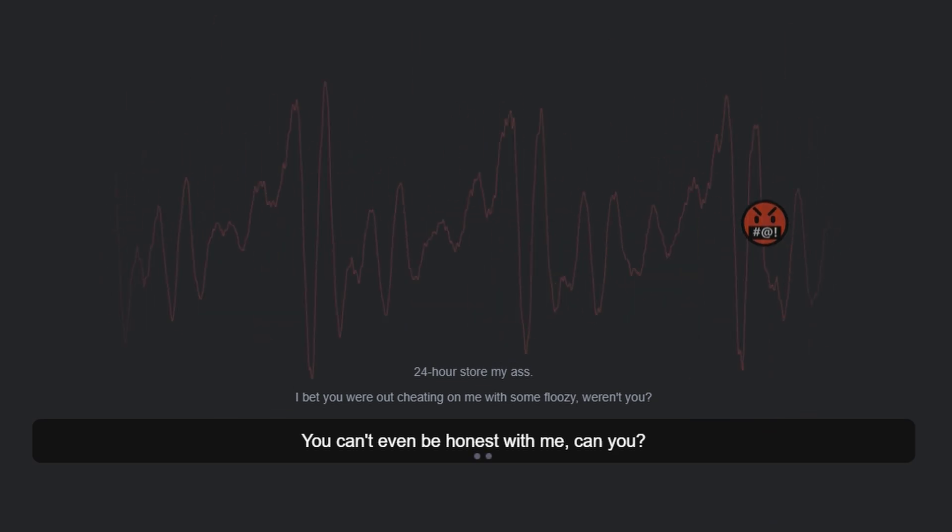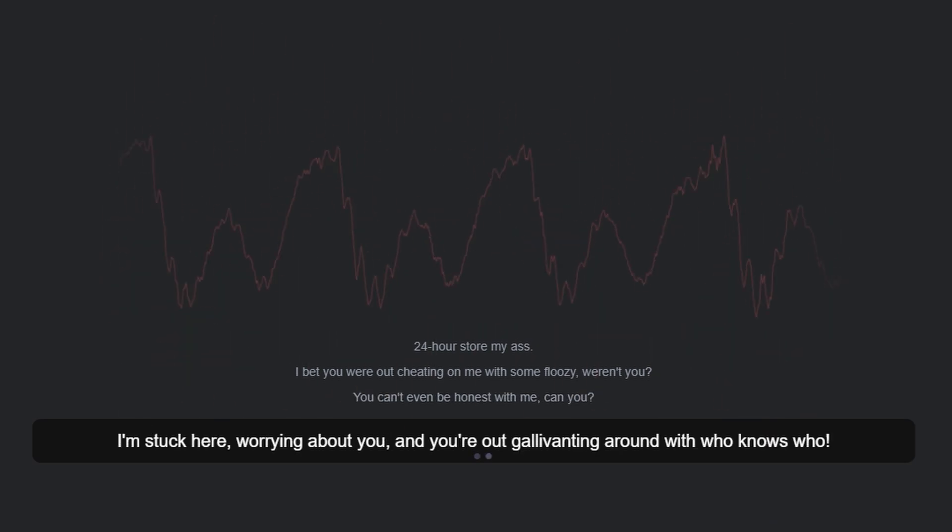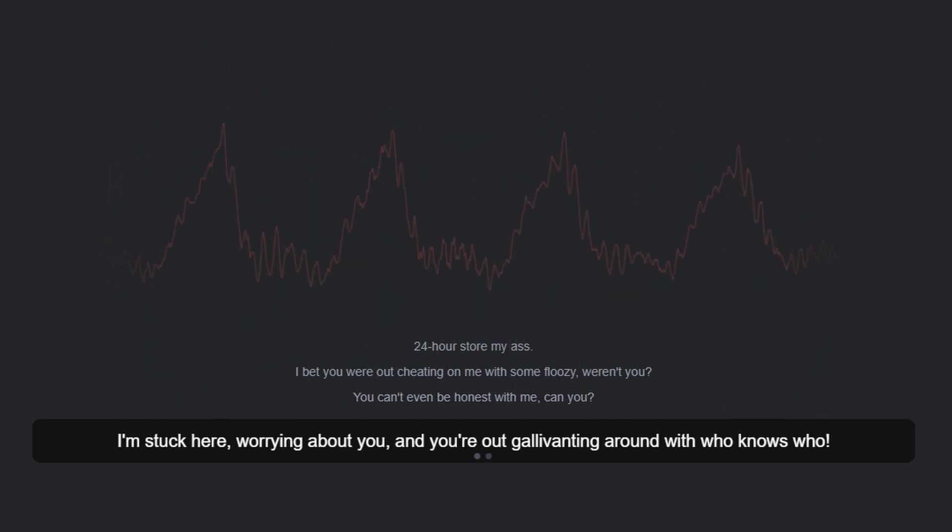You can't even be honest with me, can you? I'm stuck here worrying about you and you're out gallivanting around with who knows who.